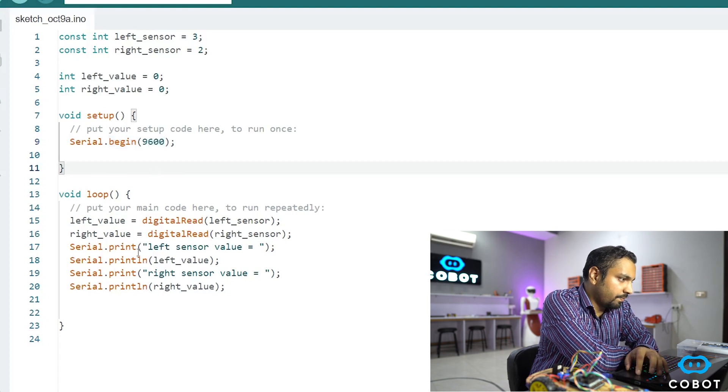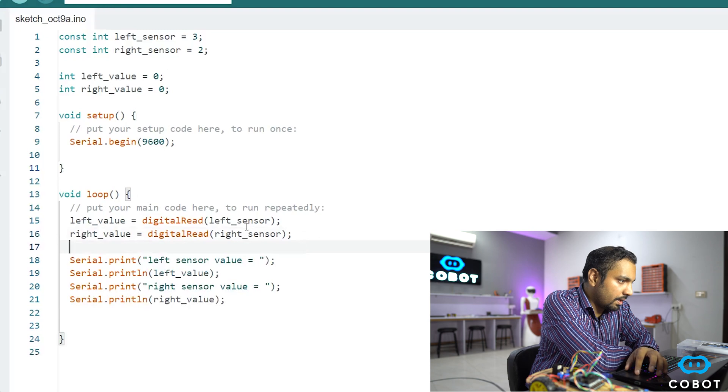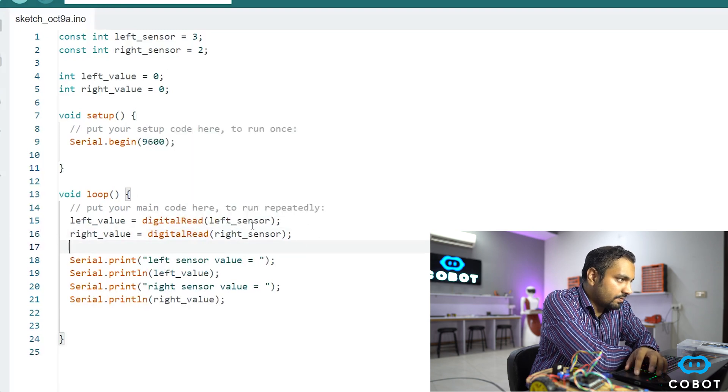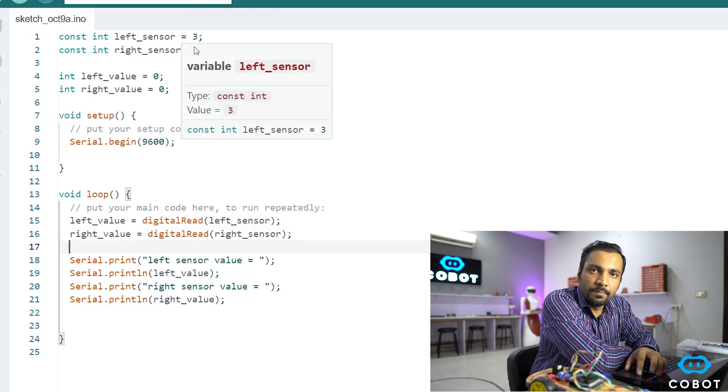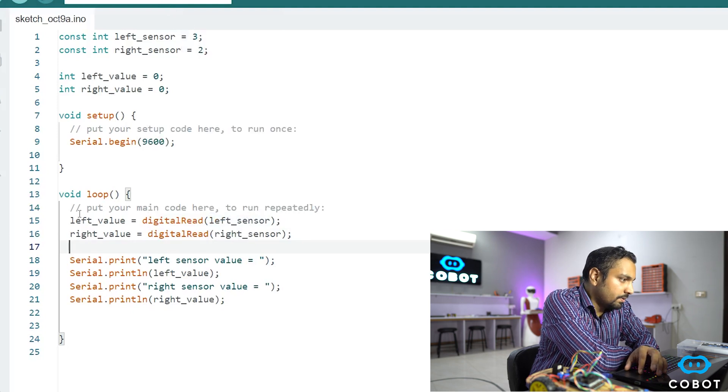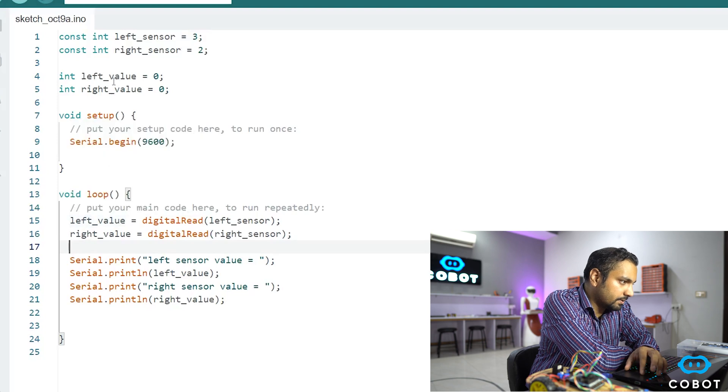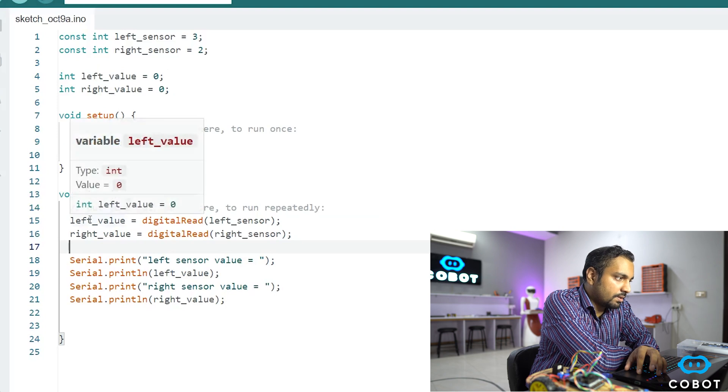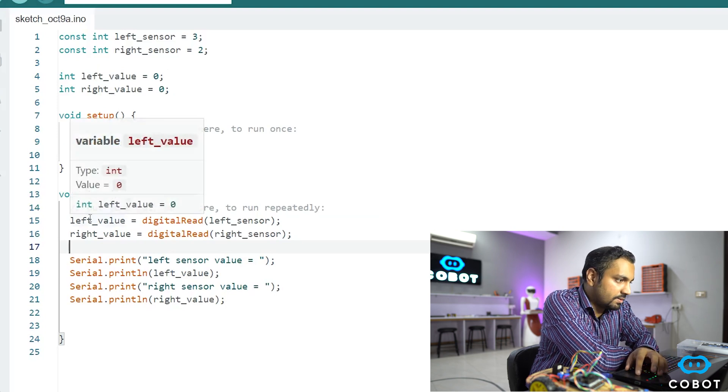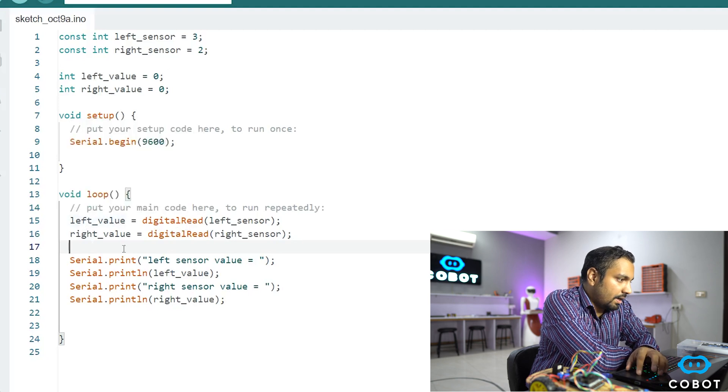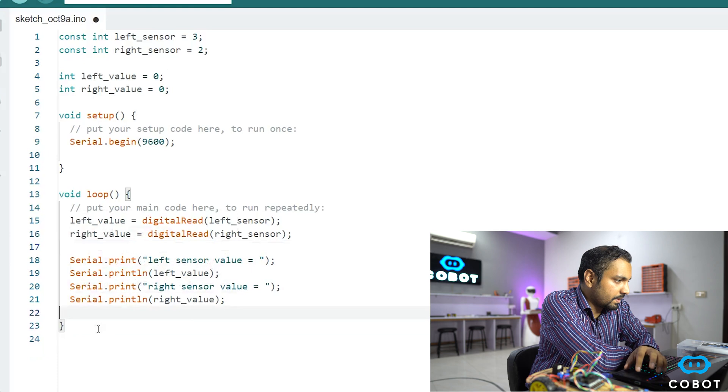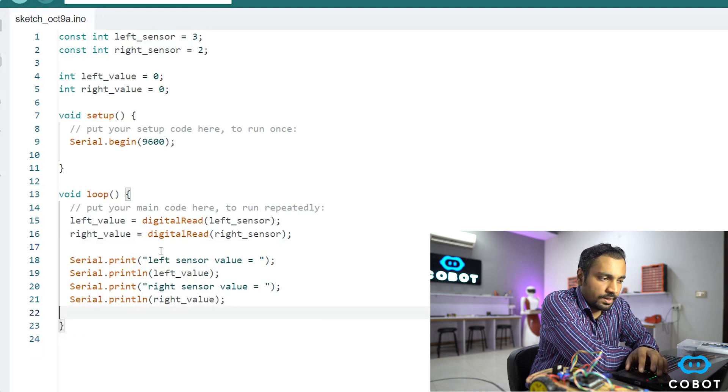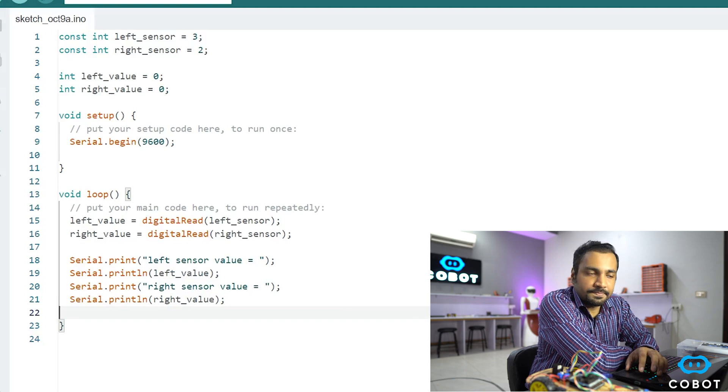Then in the loop function, here in these two lines, we are reading the values of these sensors as we have connected them at pin number 3 and 2 of the Arduino Uno. And we are storing those values in the left and right value variables. So the left sensor value is being stored in the left value variable. And the right sensor value is being stored in the right value variable. And we are going to print them using the print functions. Pretty easy. So let's upload this code and let's see how it works.